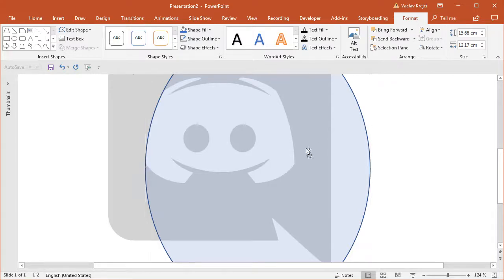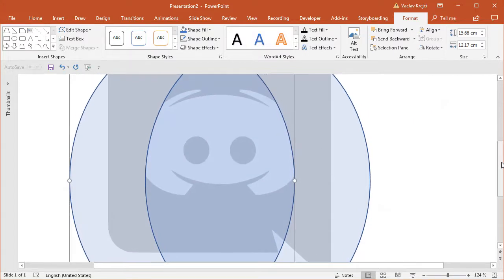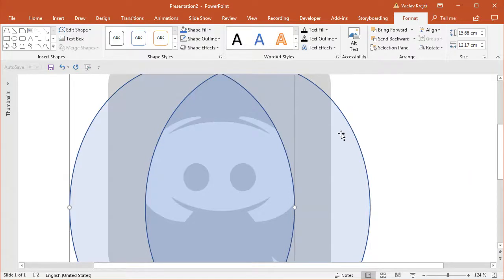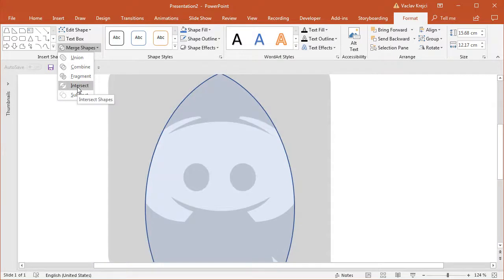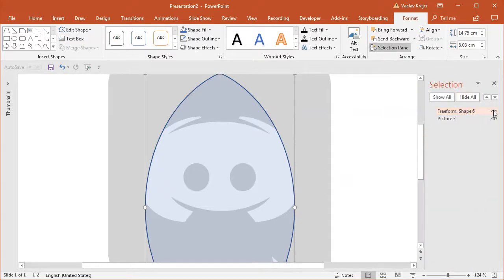I will duplicate the shape by dragging it with the Ctrl and Shift keys pressed and move it to the right side to match. I can then merge those shapes together — select both shapes, select Format, Merge Shapes, and select Intersect — which will give me the left and right side of the main shape. That's all for the outer shape, so I'll show the selection pane and hide it for now.